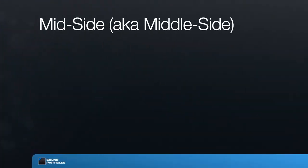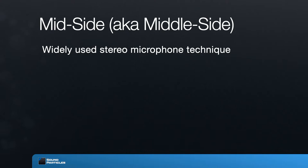Before going to Ambisonics, let's talk about a faraway cousin: the mid-side. Mid-side is a stereo recording technique widely used by professionals. It consists of having a cardioid microphone pointing to the front that captures the main action you want to record, and then a figure-of-eight pointing to the sides, which captures anything but not what comes from the front.